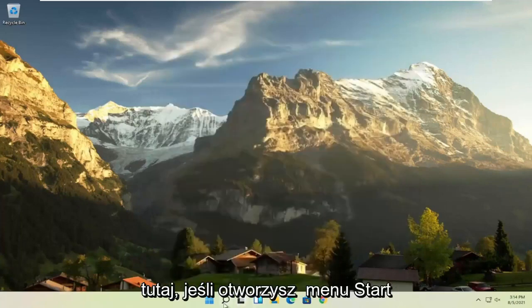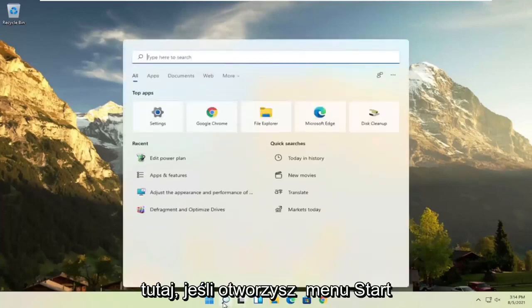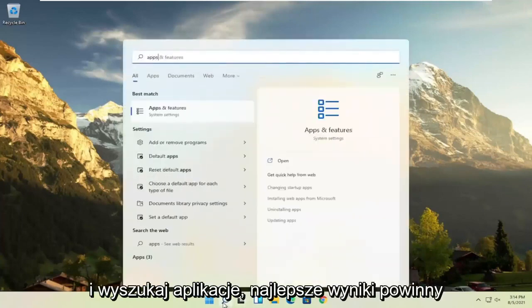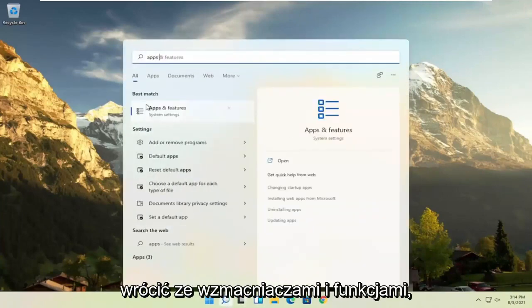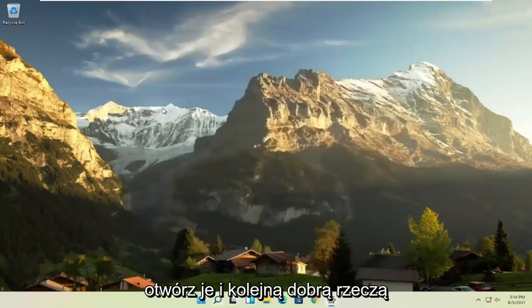Something else you can try here too, if you open up the Start menu and search for Apps. Best result, should be back to Apps and Features. Go ahead and open that up.